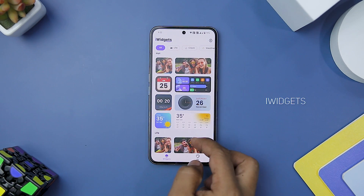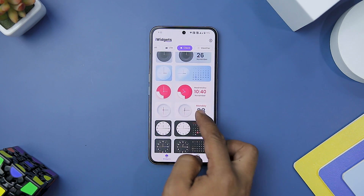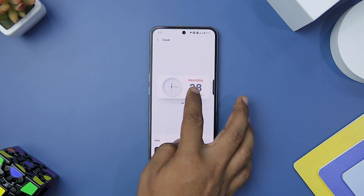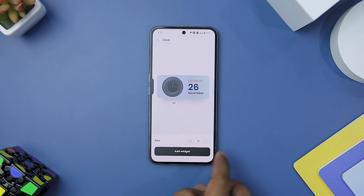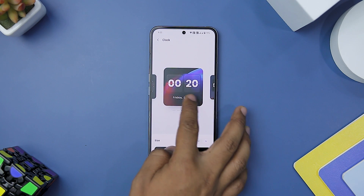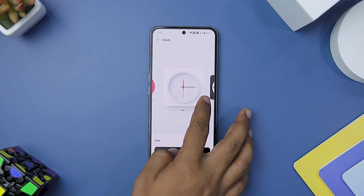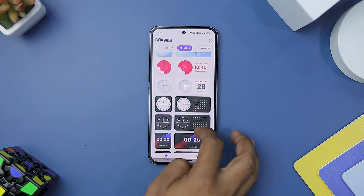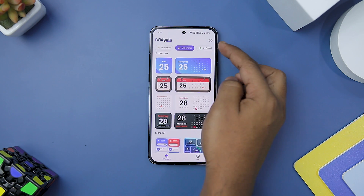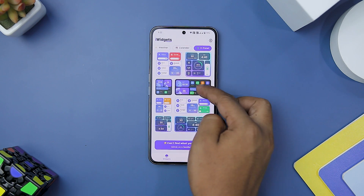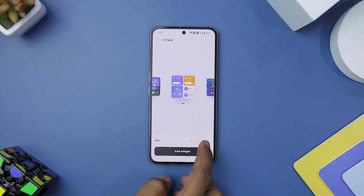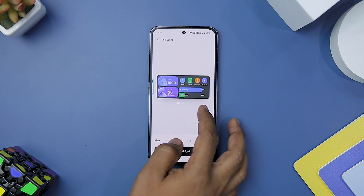As an Android user who has always admired the sleek and minimalist design of iOS, I was excited to try out iWidgets, which promises to bring the iOS look to any Android device. After using it for a while, I must say that it delivers on its promise and provides a satisfying iOS experience. The app's main feature is its collection of iOS-style widgets that mimic the native ones found on iOS devices. From clocks and photos to control panel, calendar, and weather widgets, iWidgets offers a rich variety of options to customize your home screen. The widgets are well designed and bring a touch of elegance to the Android experience.